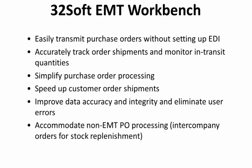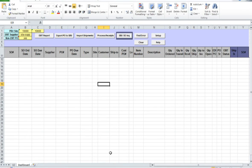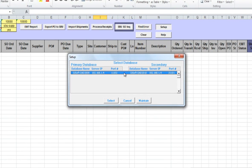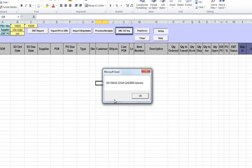Let's look at what EMT Workbench can do. EMT Workbench has a central dashboard with an EMT report that provides detailed information about open EMT orders in the U.S. database. After opening the workbench, you need to click on the Setup button to select the databases you will be connecting to. In the EMT process there is always a primary business unit (PBU), where sales orders originate, and a secondary business unit (SBU) that supplies items. In this demo we will refer to them as the U.S. and Chinese databases.